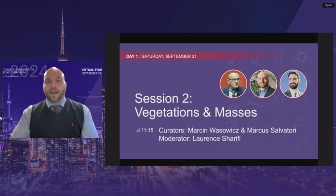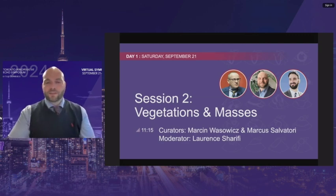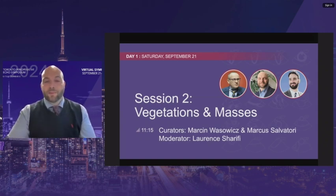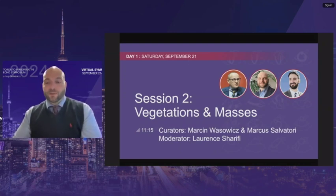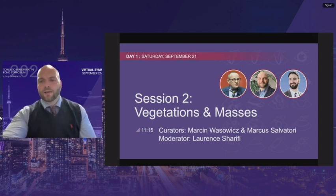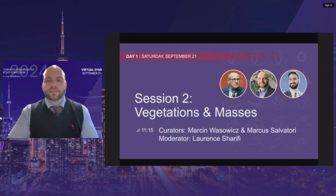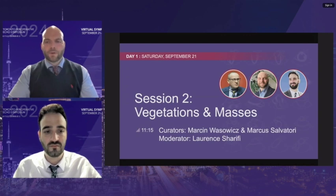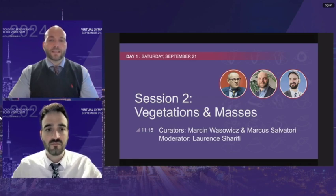I'm very happy to introduce our moderator for this session, Dr. Laurence Sharifi, our newest addition here at Toronto General Hospital. He was a fellow here, having previously completed his training in anesthesia and critical care in London, United Kingdom. His areas of interest include cardiovascular critical care and medical education, and he has recently published a review on the clinical applications of perioperative 3D TEE.